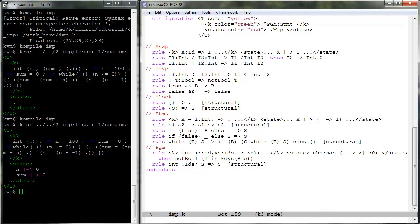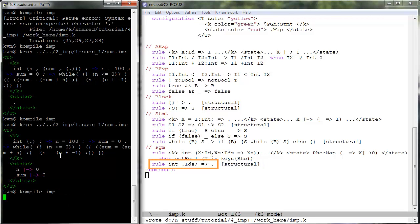Similarly, we have to change the rule for the case where there are no variables left to declare into one that dissolves itself.